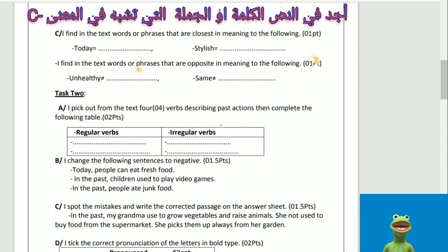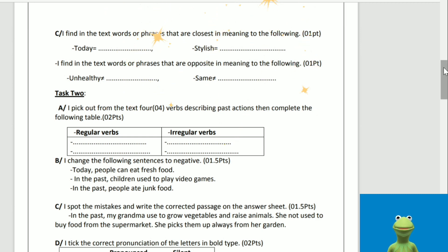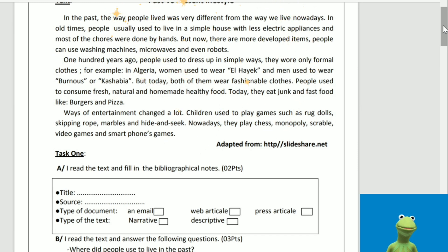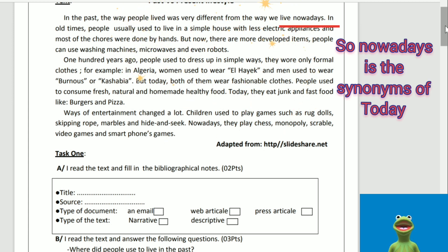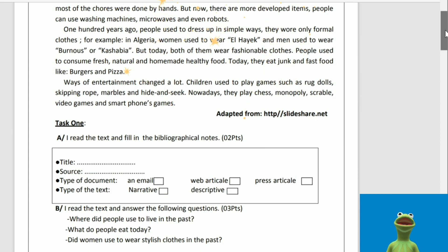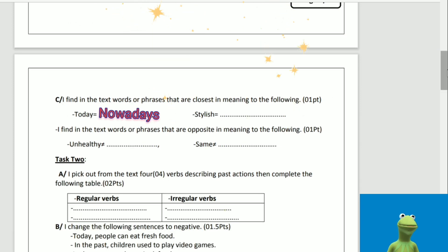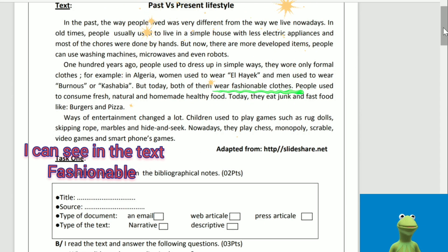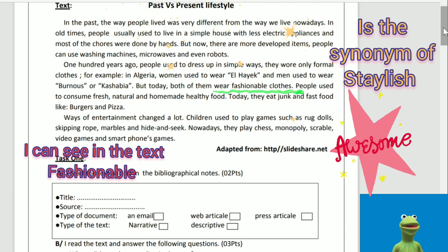C: I find in the text words or phrases closest in meaning to the following. 'Today' — let's look at the text. I can see the word 'nowadays' in the text. So 'nowadays' is the synonym of 'today.' 'Stylish' — let's look at the text again. I can see 'fashionable' in the text. 'Fashionable' is the synonym of 'stylish.' Thank you, Aya.